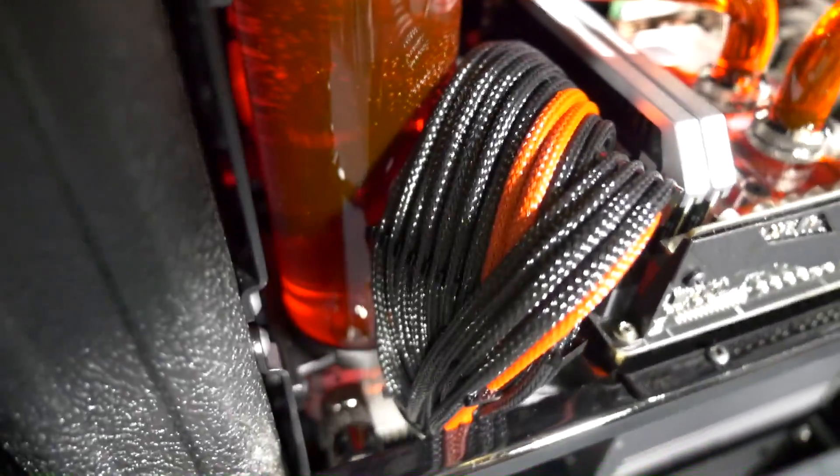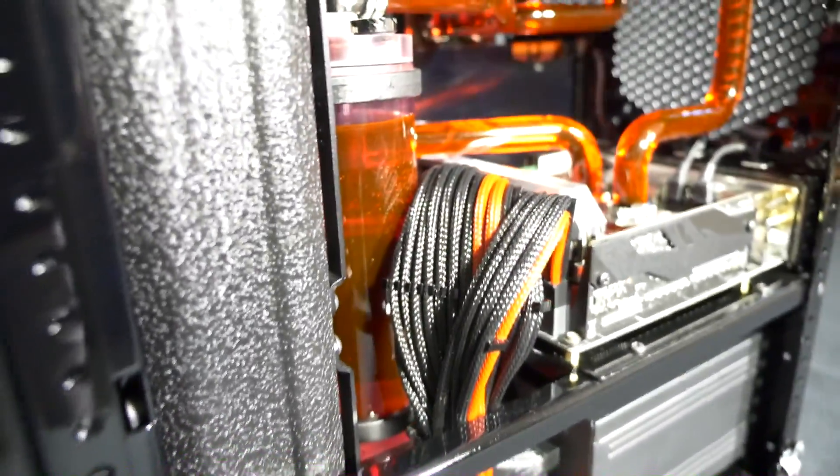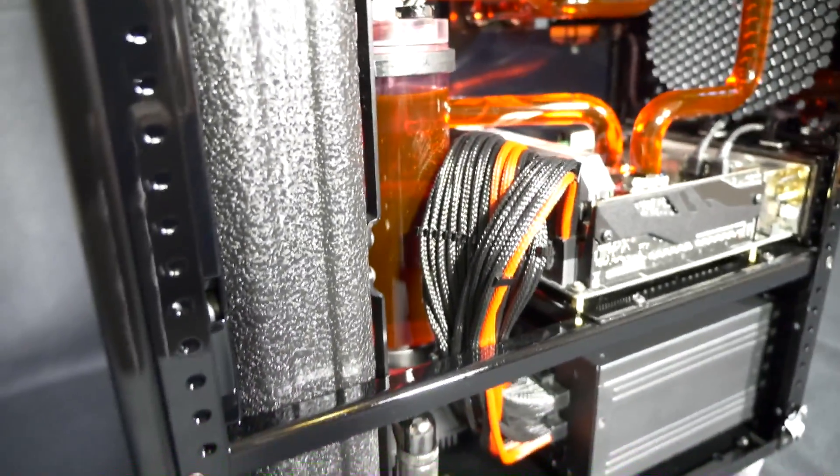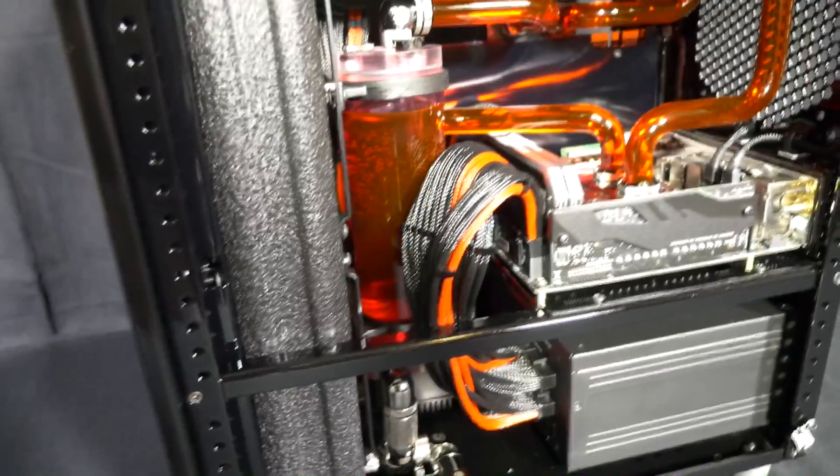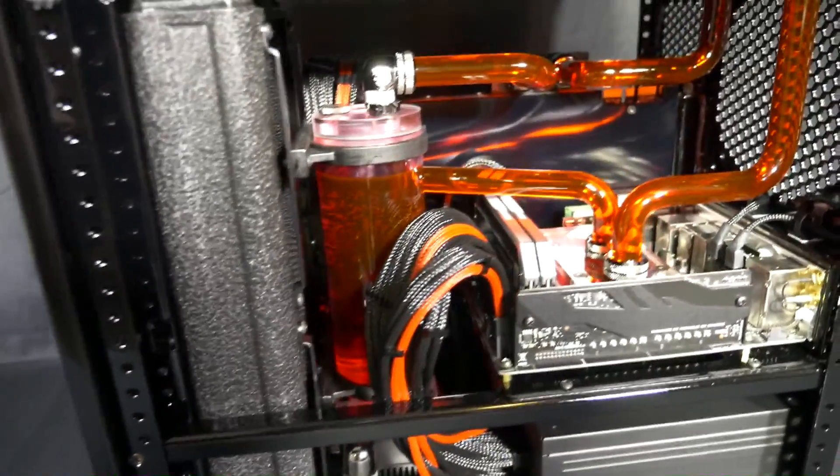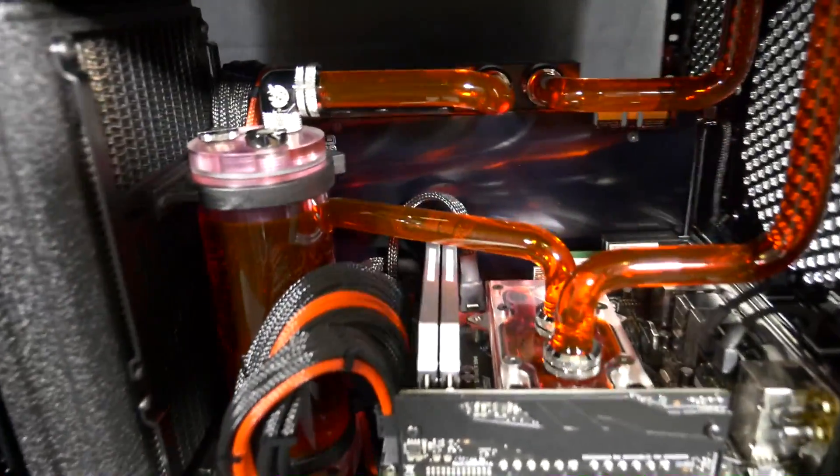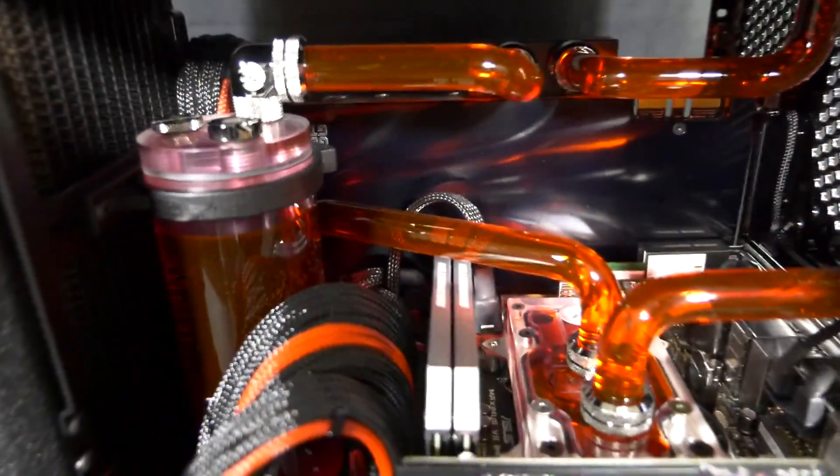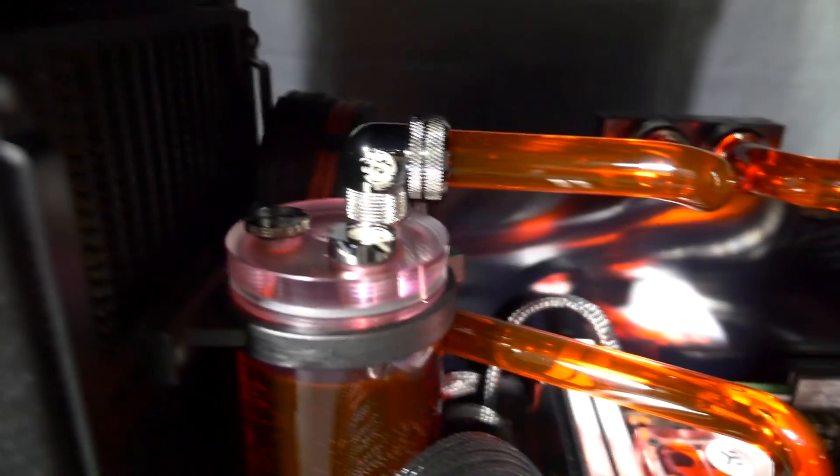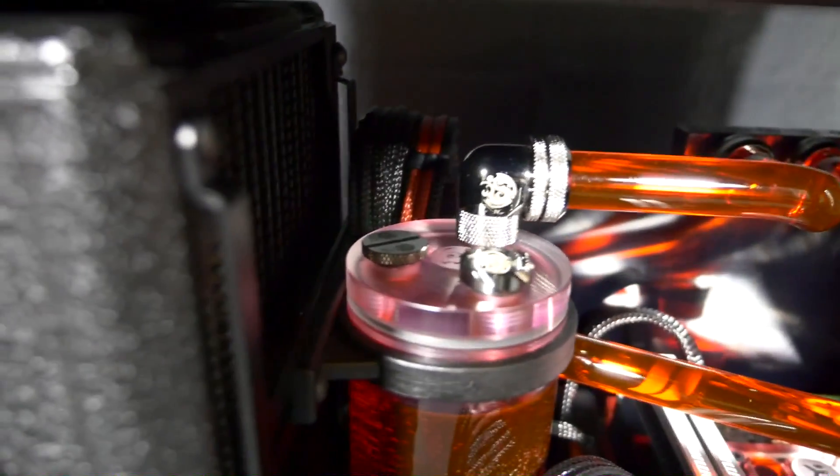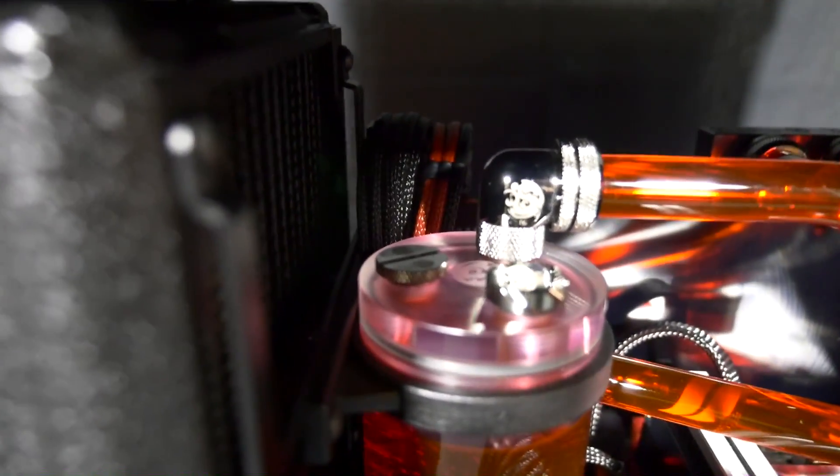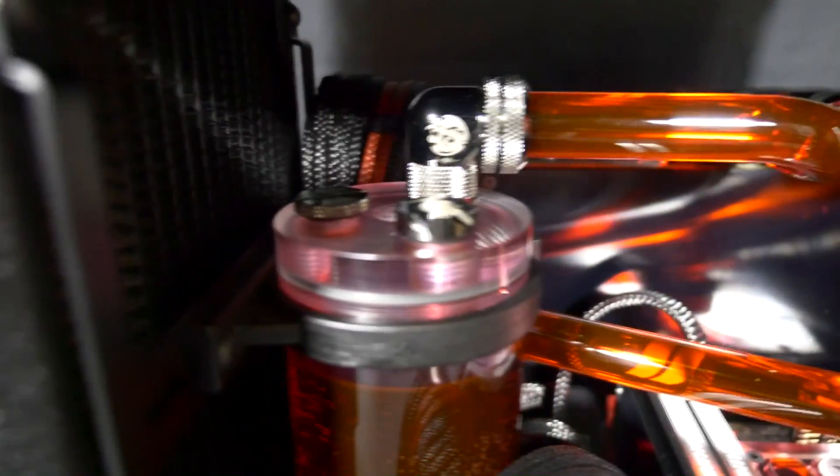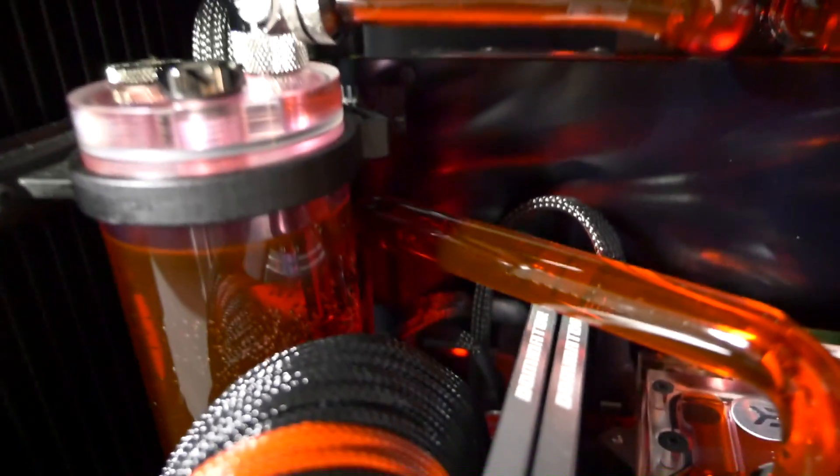You'll notice that the fittings down near the drain port are on an angle and there was nothing I could do about this. It was just due to the way the radiator is manufactured. The outlet is on a slight angle and I come across this a fair bit where the inlets and outlets are not perfectly straight. The only way you can deal with this is by using the correct fittings to straighten things up.